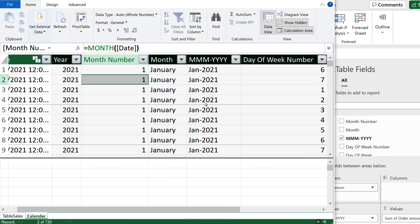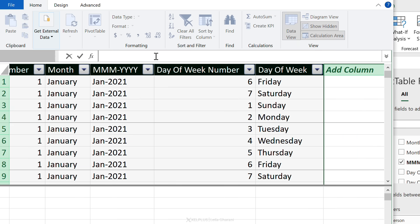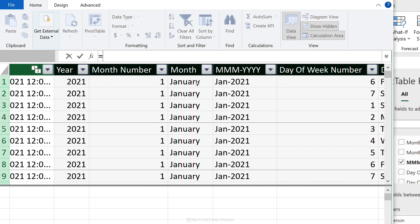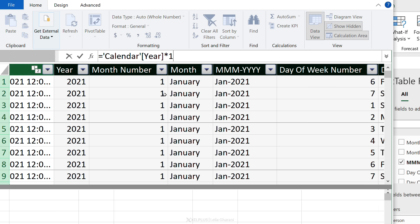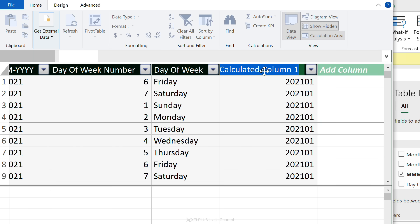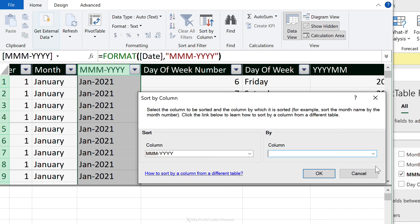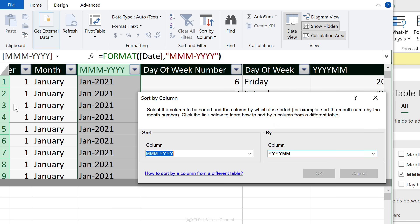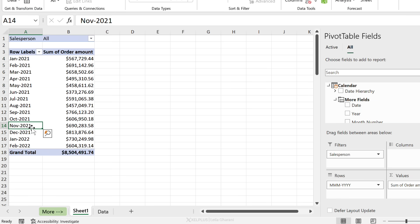The solution is to add a helper column. In the last column, enter a formula: take the Year column, multiply by 100, and add the Month number. This creates a sortable YYYYMM value. Name this column YYYYMM, then go back to Sort By Column for the month-year field and sort it by this new column. Switching back to Excel, everything is now automatically sorted correctly.